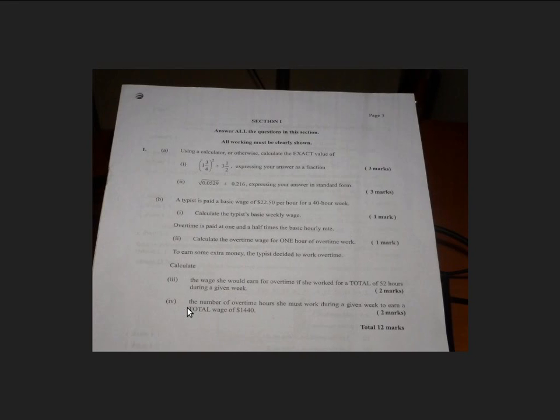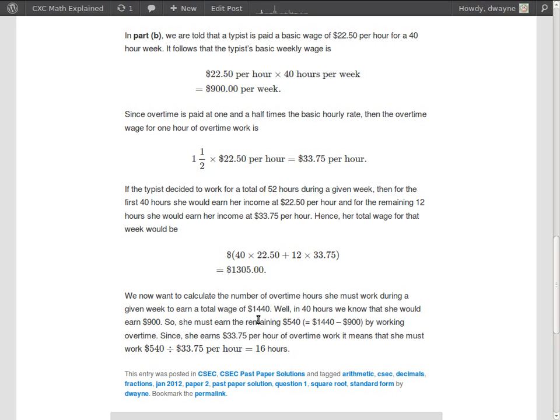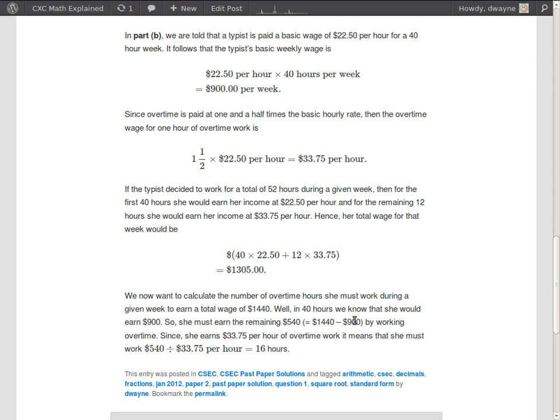And finally, we want to know the number of overtime hours she must work during a given week if she has to earn a total wage of $1,440. Alright, so we already know that for the week she earns $900 and that's working at the normal rate. So you have to take that out first. The rest of the money she would earn using the overtime hours. So the amount of money she earns normally is $900. So when you take that out, she would remain with $540, and that's the amount she earns by working overtime.